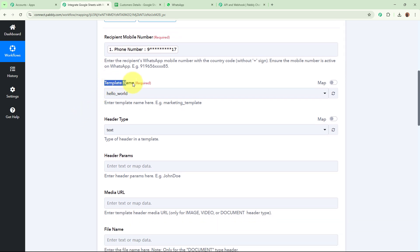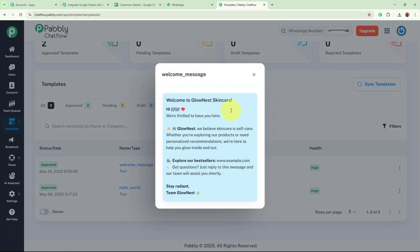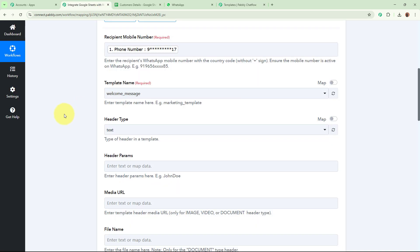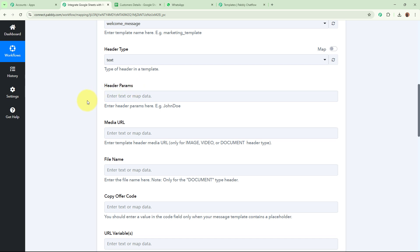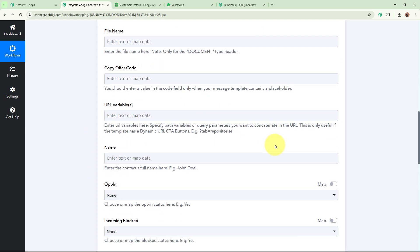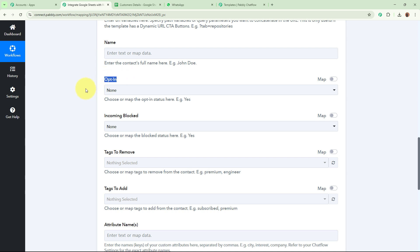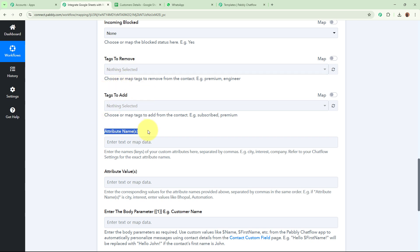It is asking for the template name — which template are we forwarding as the WhatsApp message. I am going to send the 'welcome message' template. For the header, the type is text, so I'll select text. Header parameters — there are none, so I'll skip. There is no media URL, file name, or URL variables. For opt-in, I am going to select yes, as this is a new customer. For incoming block, I'll select none. Tags to remove, tags to add, attribute name and value are not required, so I'll skip those.